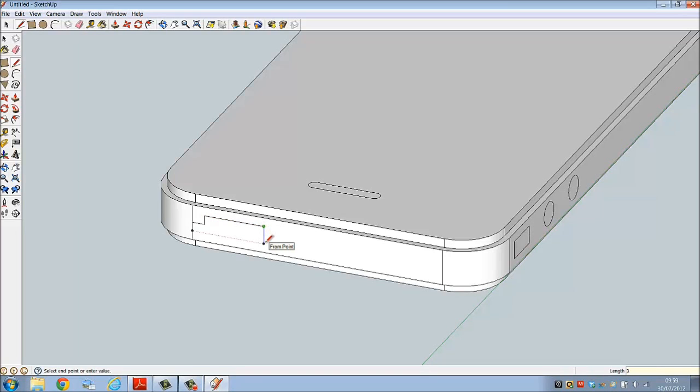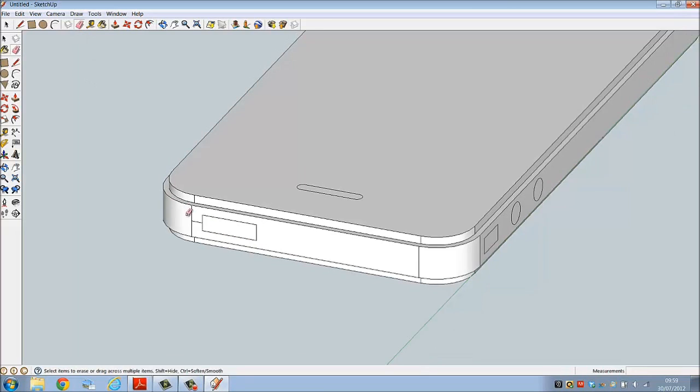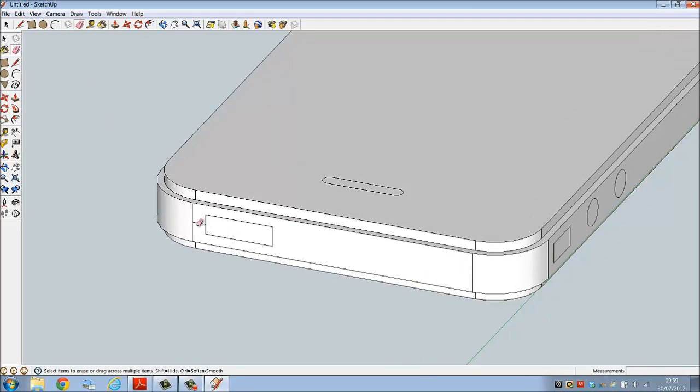Down a length of 3, across by 10, and close. Erase. That's all the line work that we have to produce. Now we're going to add some depth and width to those components.